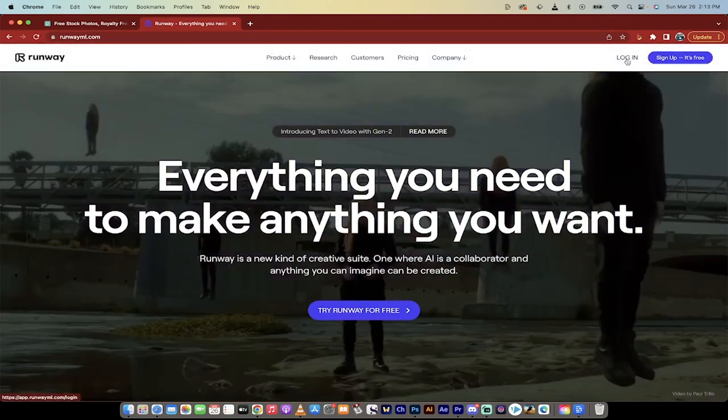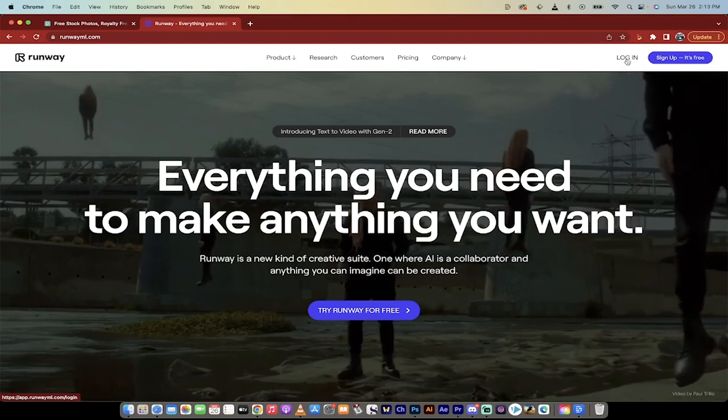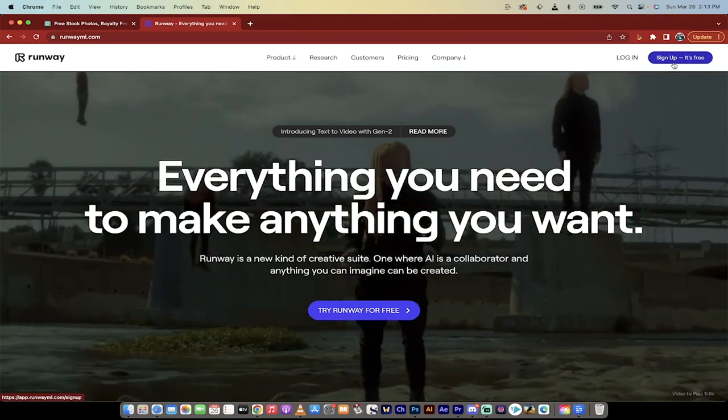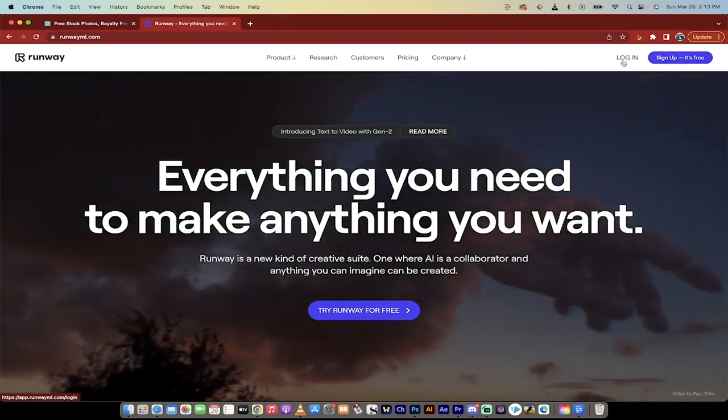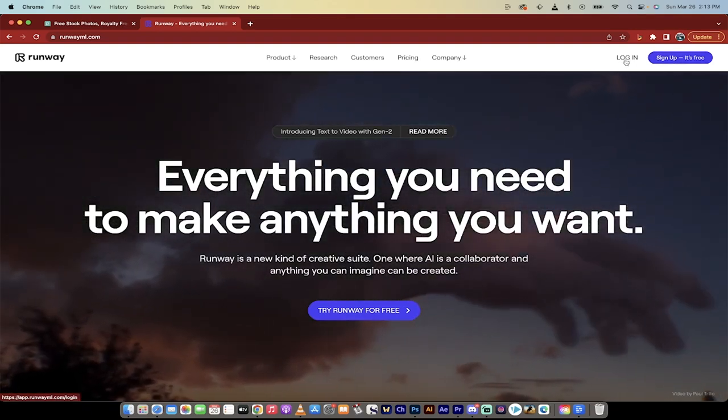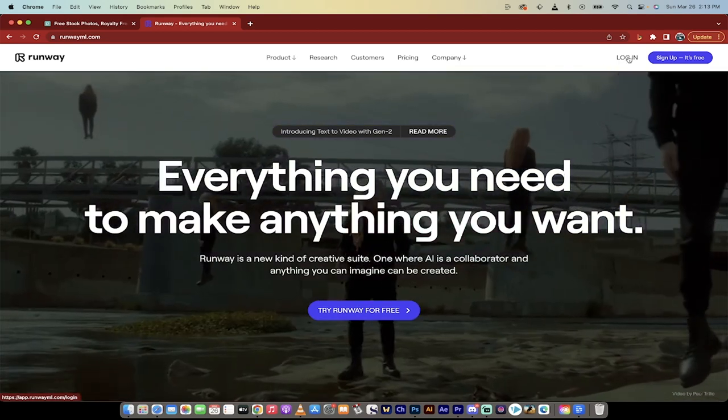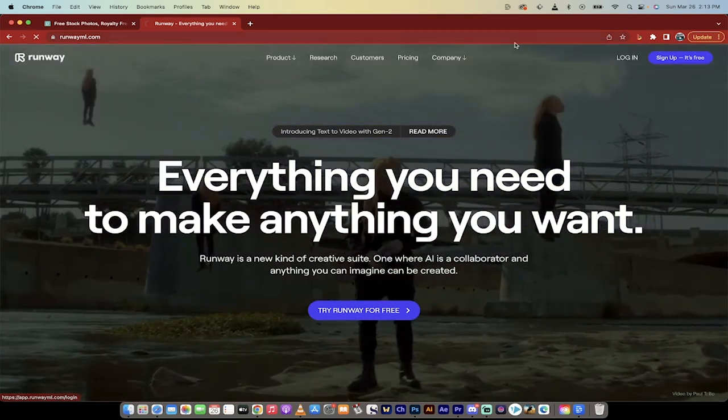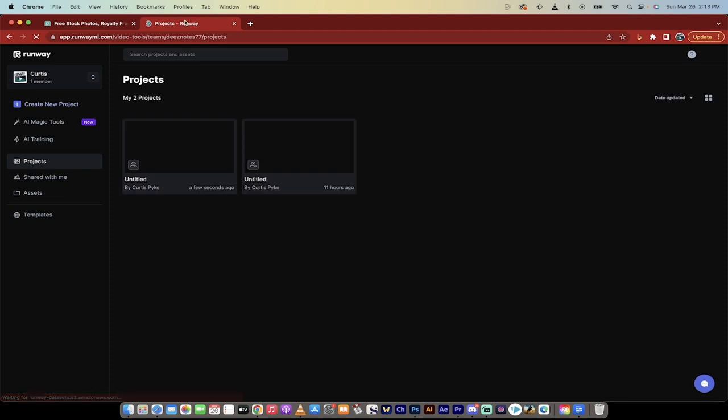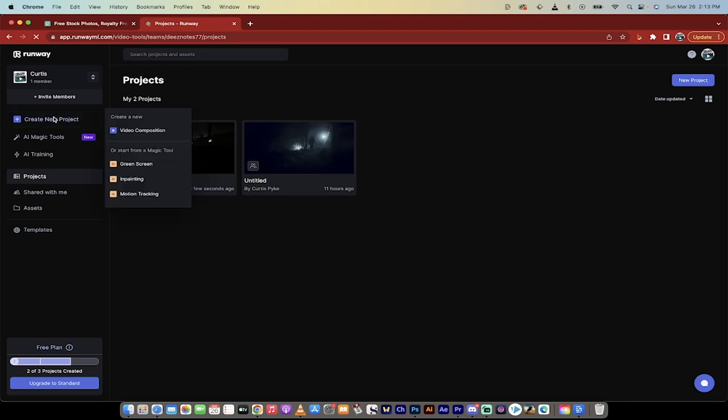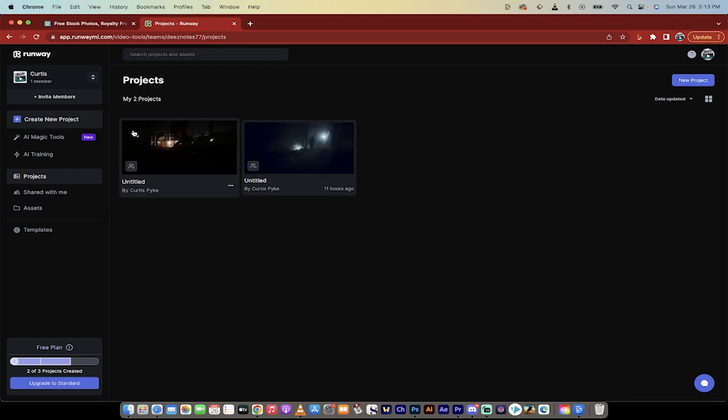You can either log in if you've got an account or you can sign up and it is free, it really is free. It's pretty damn cool. So I'm going to click on log in. And here we go on the left side that's slowly loading here. You're going to see you can create a new project. You can have up to three projects. I'm going to go ahead, click on create project, create video composition. Now we're rolling.